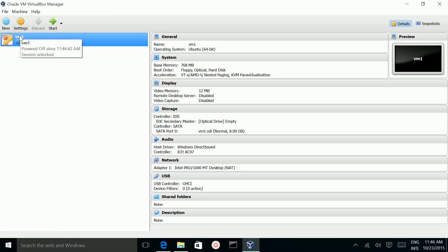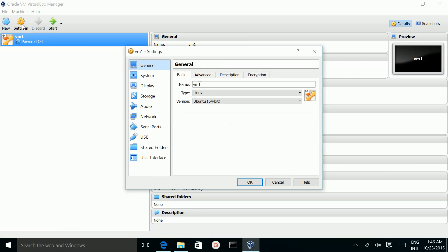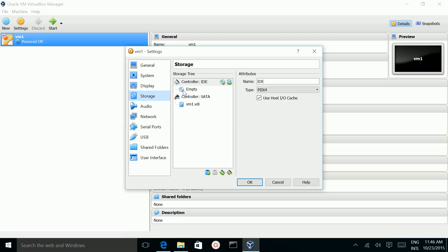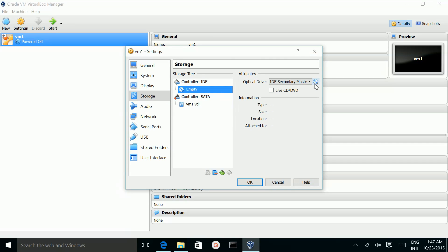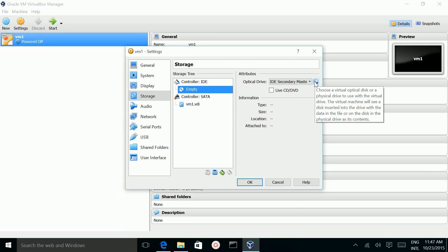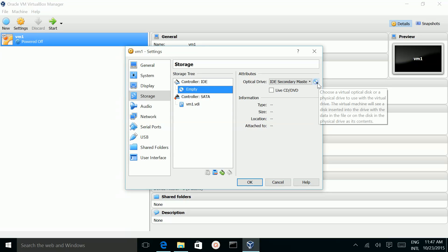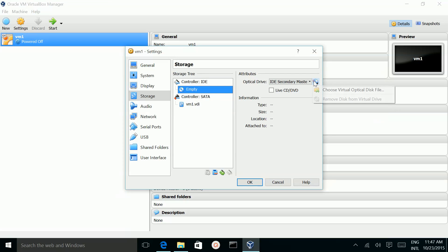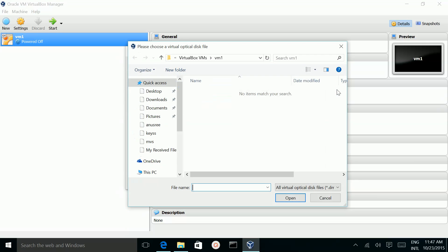Then select the VirtualBox which you created, then click on Settings. Then go to Storage. In the IDE Controller, select it, then click on this disk icon. From here you can select the ISO file. Select the ISO file.